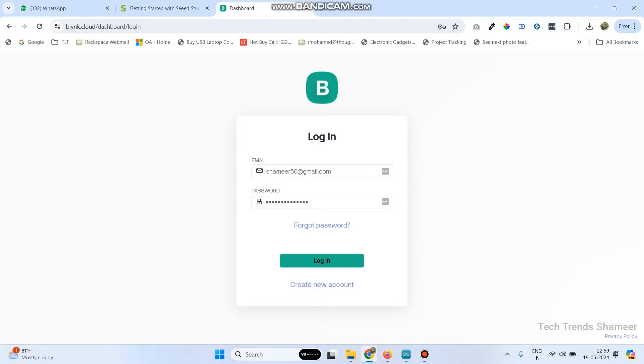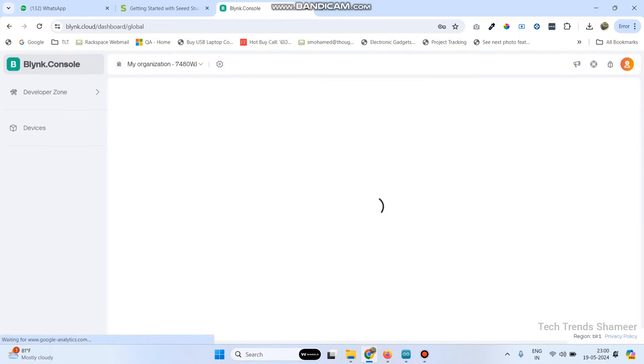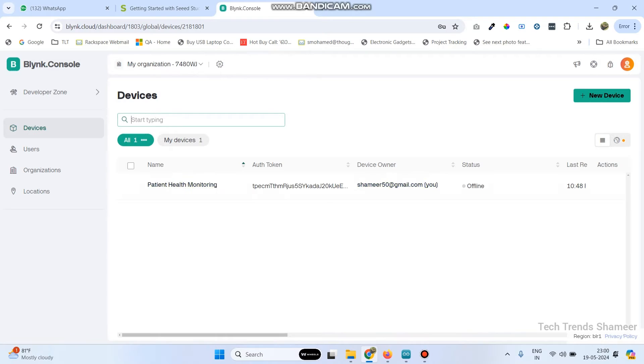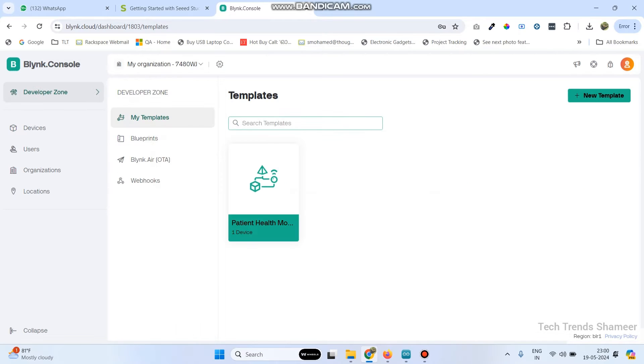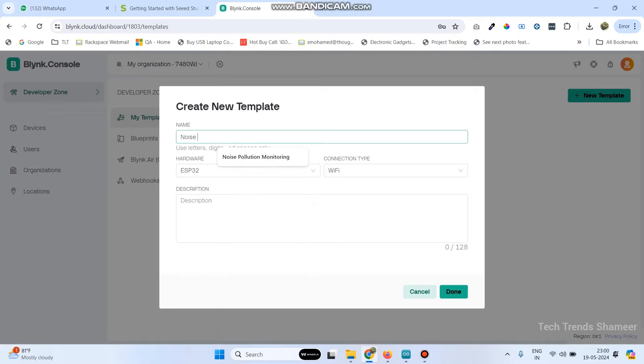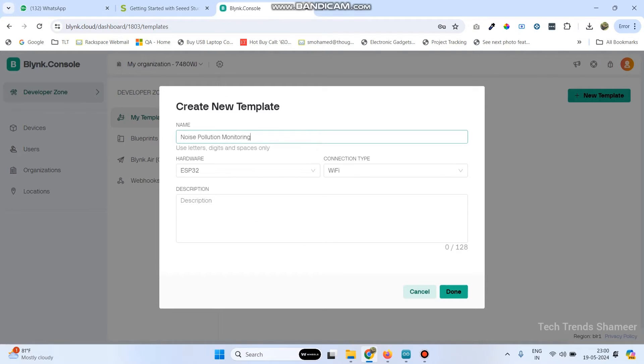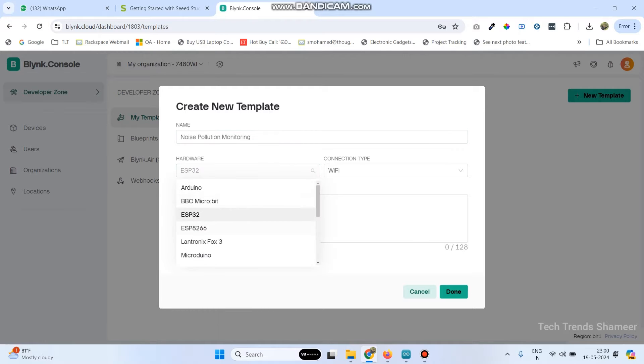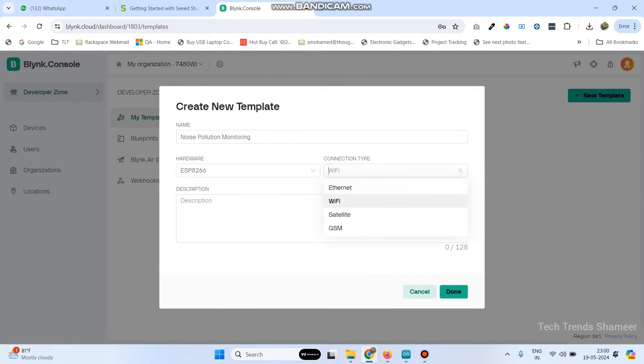Now login to the Blink.Cloud website. Then go to developer zone. Here click on new template and give the template name Noise Pollution Monitoring. And the hardware we are using is ESP8266. And select the connection type as Wi-Fi and then click on the done button.